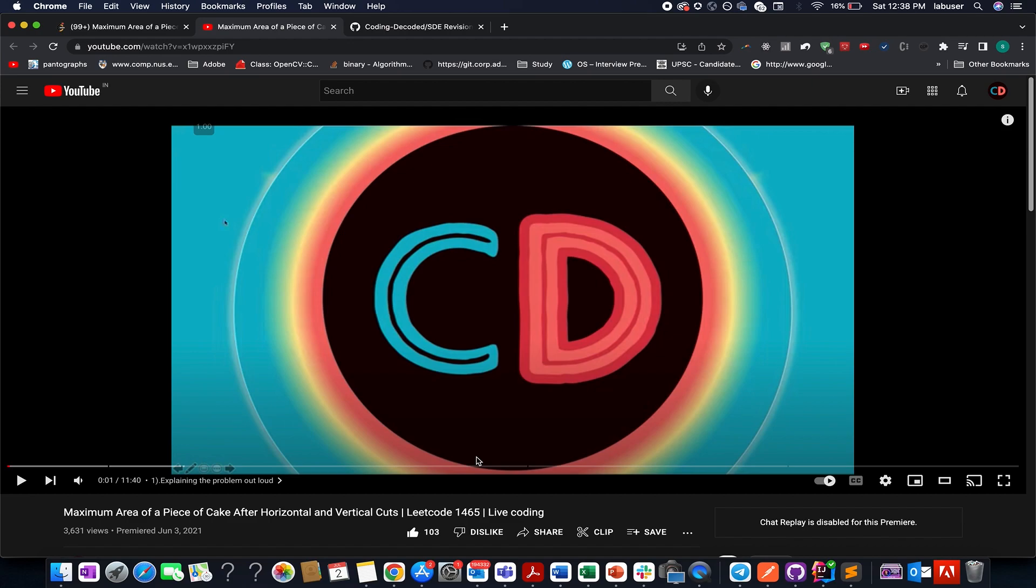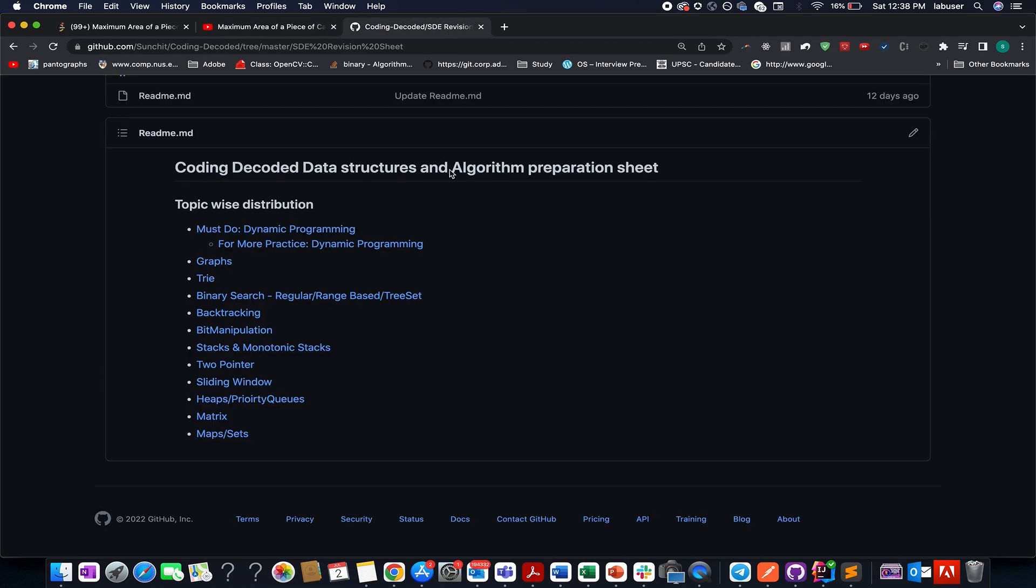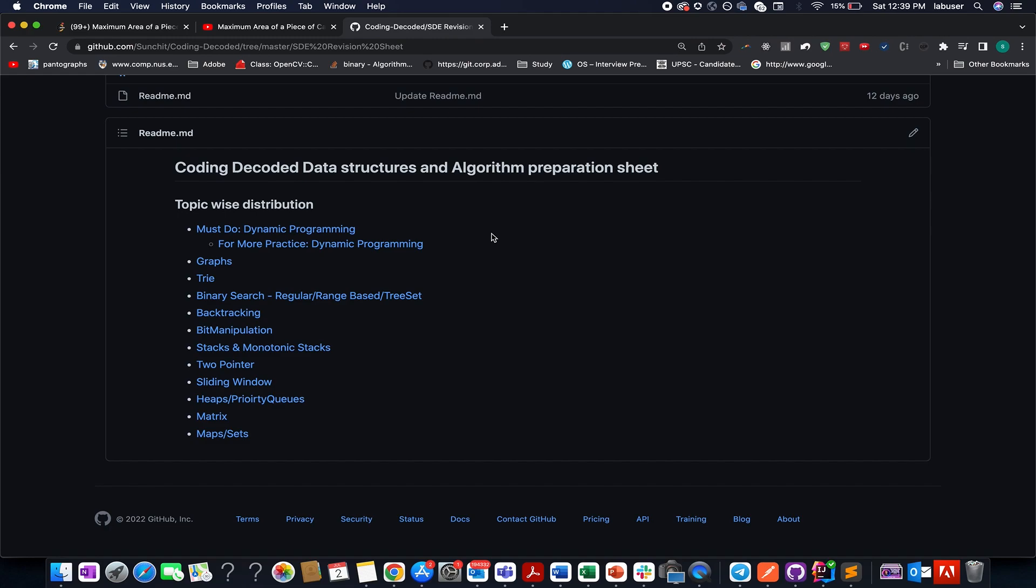I hope you're gonna enjoy this video and apart from this, don't forget to check out Coding Decoded SD Division sheet. This sheet talks about all the complex topics that are asked in coding interviews. For example, dynamic programming, graph, tries, binary search, backtracking, bit manipulation,